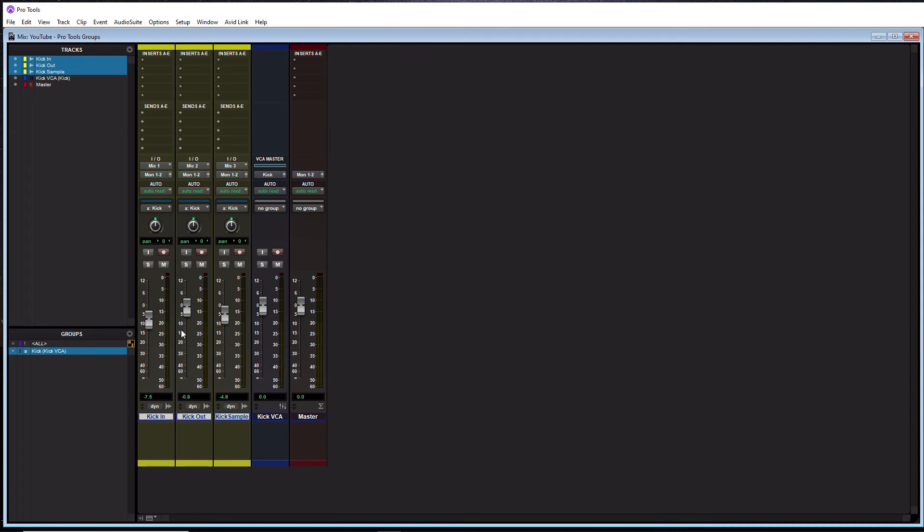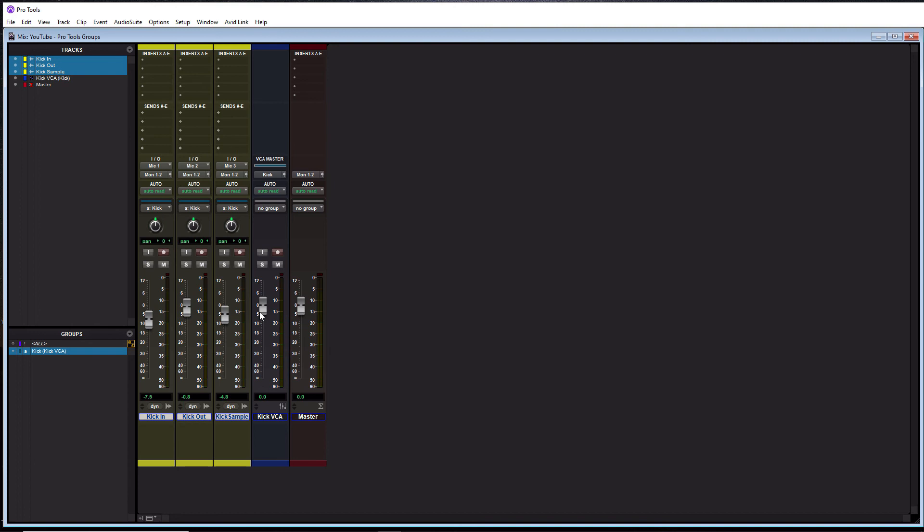You'll see now that if I move one of the faders here, they're not synced anymore. And that's because they're assigned to this fader here. So if I move the kick VCA, watch, they move together like that. Pretty cool, huh? Alright. So that's simply how you assign it to VCA master.